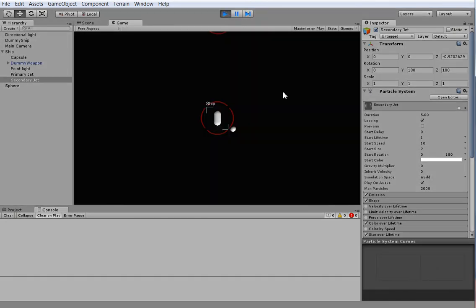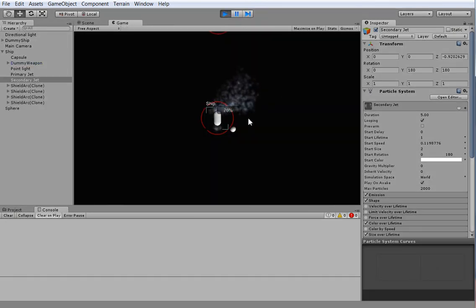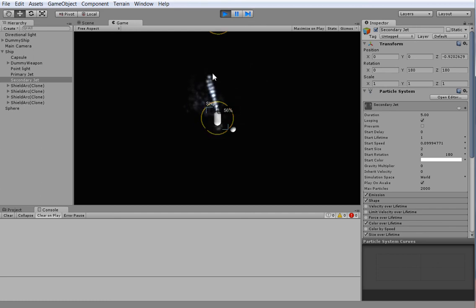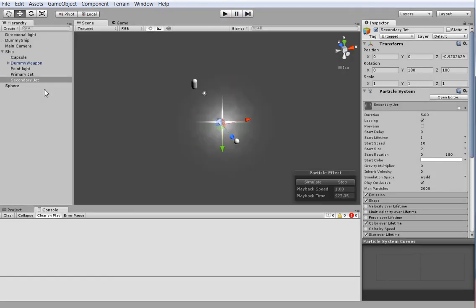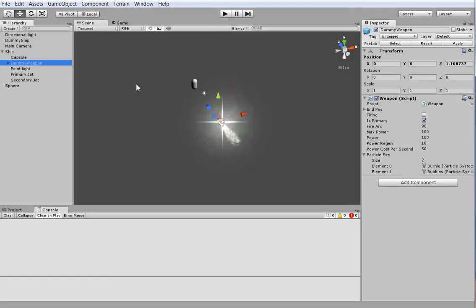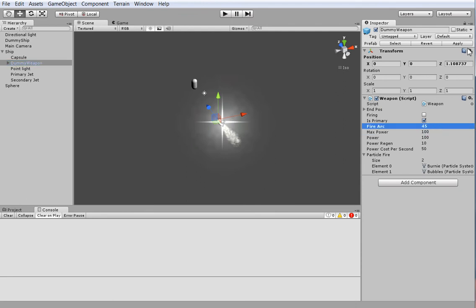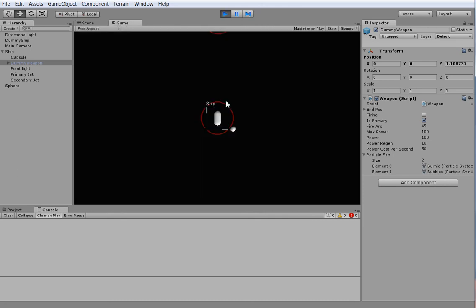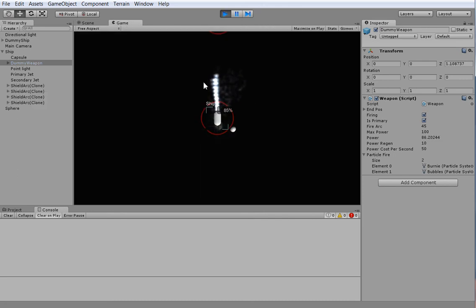Now, show me what you've got, weapon. Perfect. Perfect. So that works great. Let's go ahead and change our dummy weapon so that it has a 45 degree fire arc instead of a 90 degree fire arc. Perfect. Perfect. There you go.